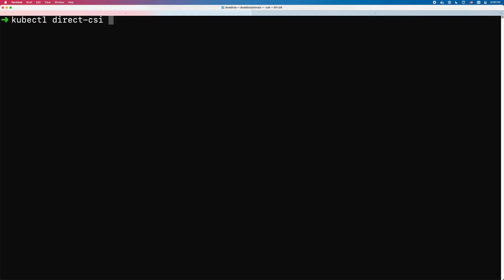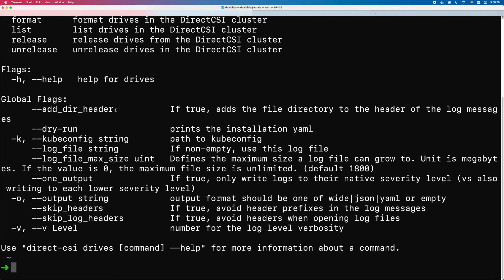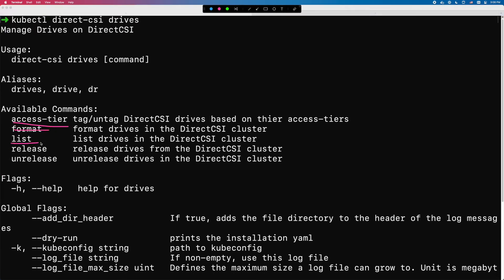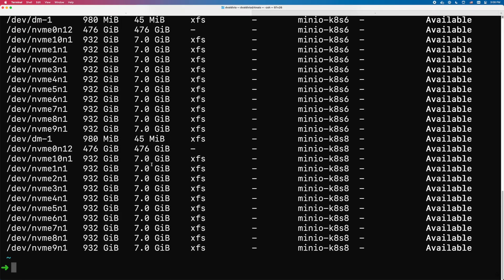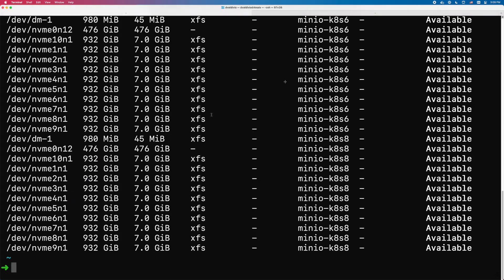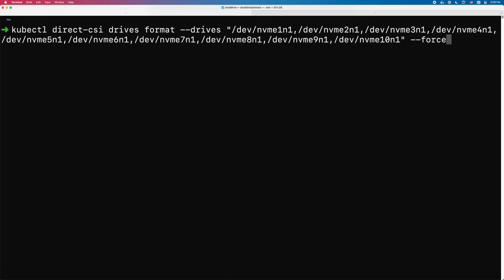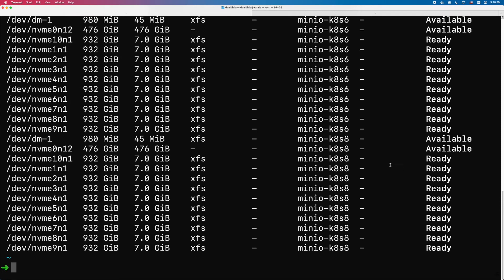Now if you type `kubectl direct-csi drives`, you can see sub-commands: access tiers, format, list, release, and un-release. Running list shows all available drives — I have plenty of NVMe drives along with other types of devices. I want to format all the 932 gigabyte NVMe partitions, drives 1 through 10, partition 1. I run the format command specifying those devices, and after listing the drives again, I can see they are all ready for consumption.